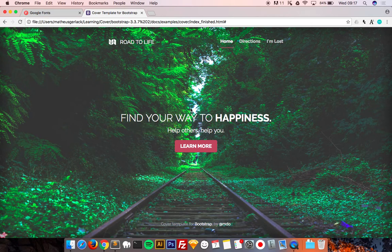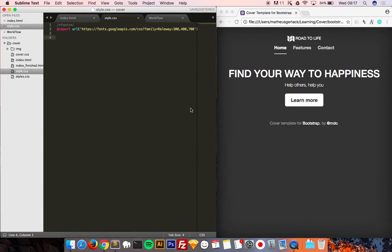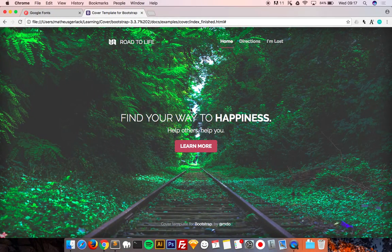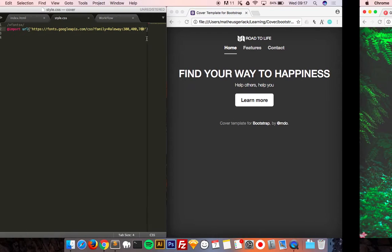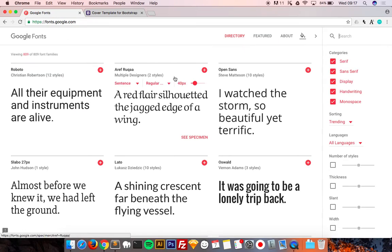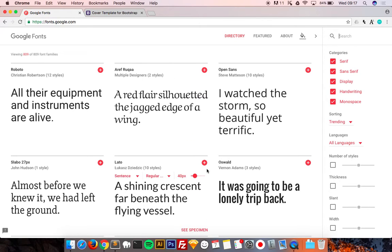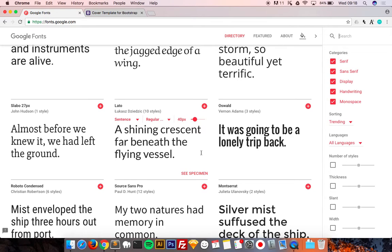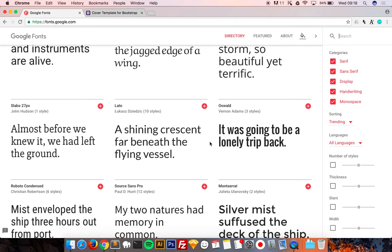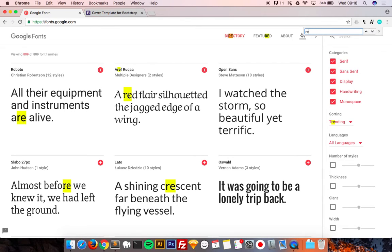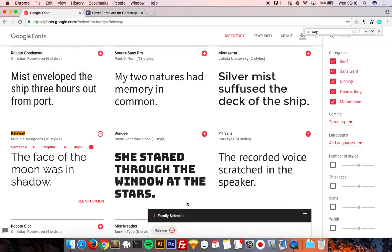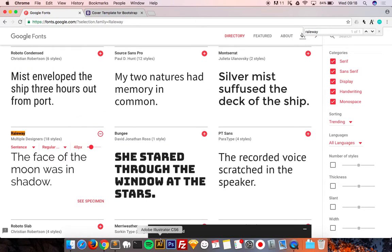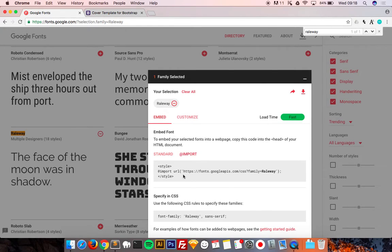Next step, we're going to grab the font. I have chosen already and pasted here the Railway font with 300, 400 and 700 of weight. So how to do that? We just go to Google Fonts, it's the best place on my point of view to grab fonts.